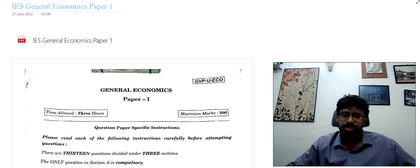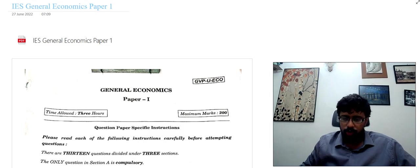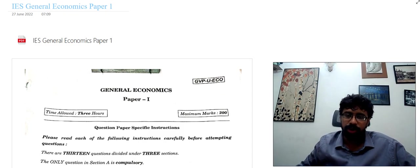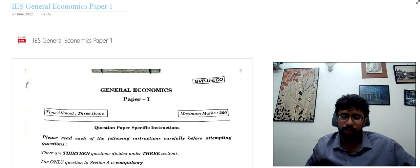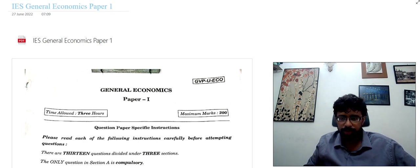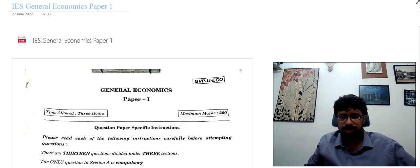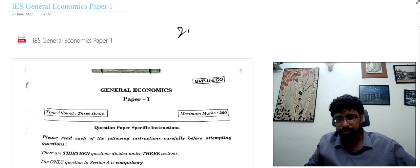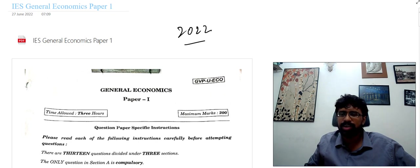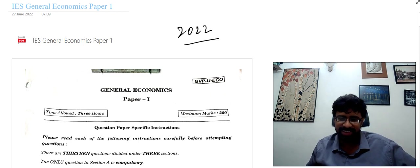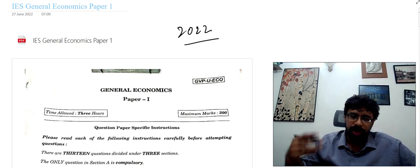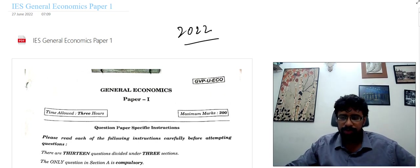Hello, today's video is on the 2022 question paper. The examination finished just yesterday, so I will go on the analysis in today's video.